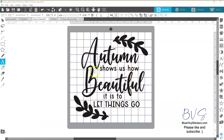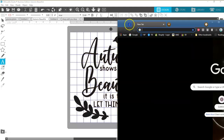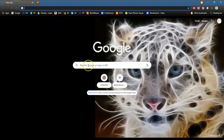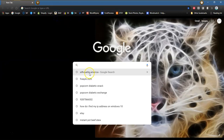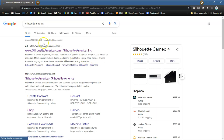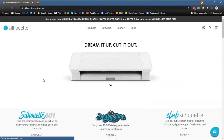I have already downloaded this beautiful design and we're going to go get another one and I'm going to show you how to download that. The first thing we're going to do is open up a new window at Silhouette America — go ahead and type in Silhouette America in the search bar and it will bring you here. Go ahead and click on Silhouette America.